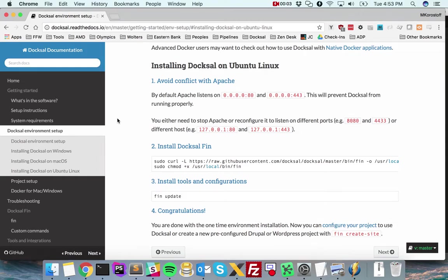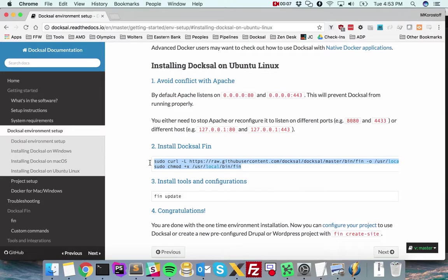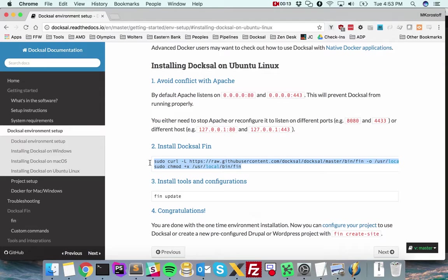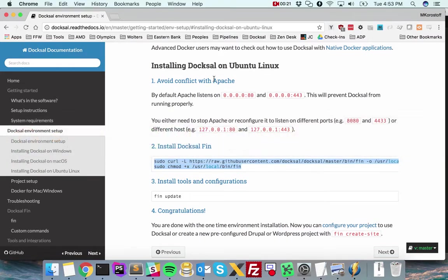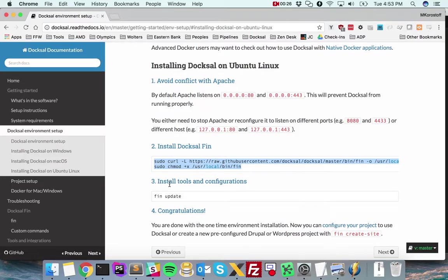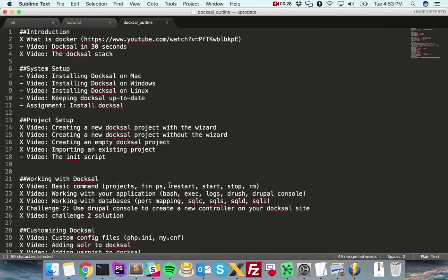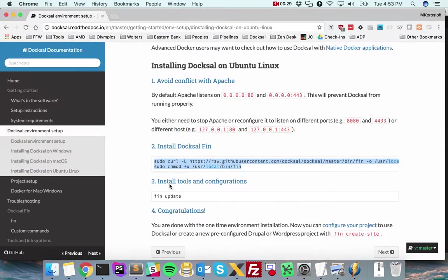We're going to go over installation of Doxel on Ubuntu Linux. Ubuntu Linux has an advantage over Mac and Windows in this scenario because we don't need to install VirtualBox in order to run Doxel. We'll just follow the instructions on doxel.readthedocs.io, but it's pretty easy to do.